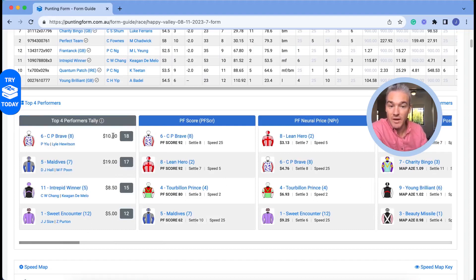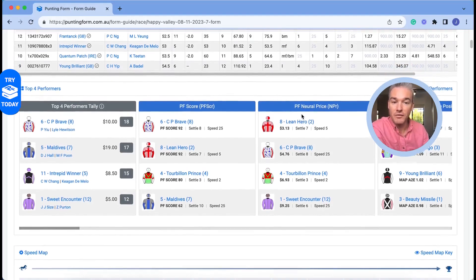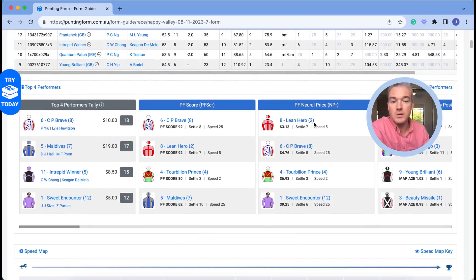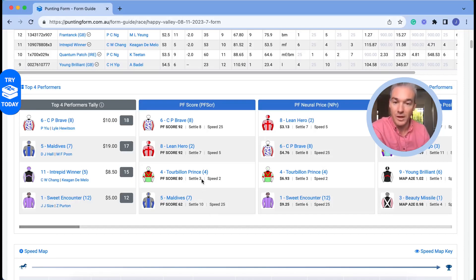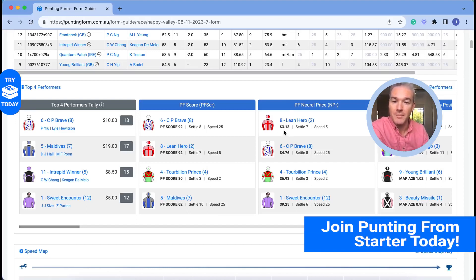CP Brave is another one that represents significant value in the market according to the Neural Price versus the ten dollars best fixed odds available. But for me, that's enough information — Lean Hero is the bet. I love a horse that has a map edge and also strong benchmark performances. At seven dollars you're getting clear value. You can use the Neural Price exclusively — as we said it's going to run true over a large sample — or just use it as an indication to dig in, do more form work, watch some vision, and go down your own rabbit hole.